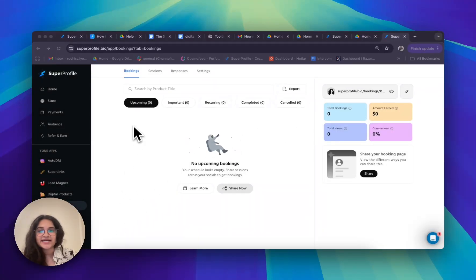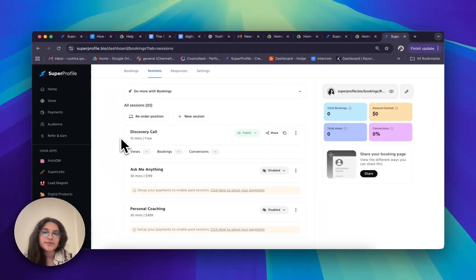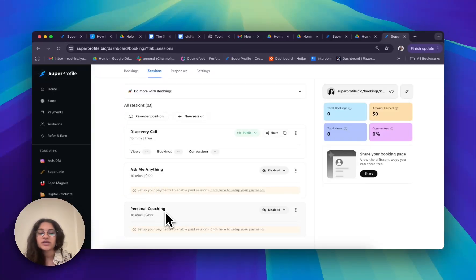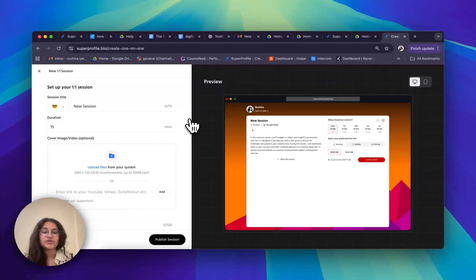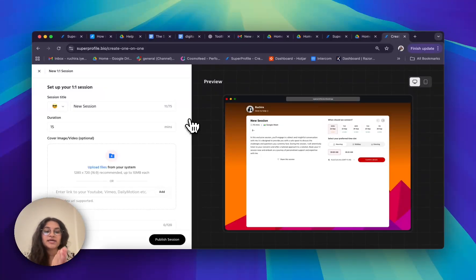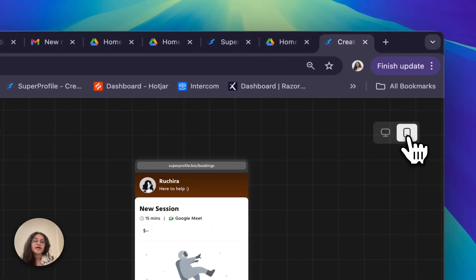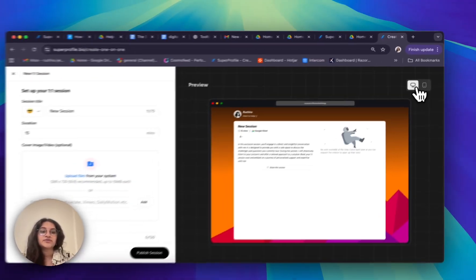Let's now move on to the sessions tab. On this page I have different information about my different types of calls — currently a discovery call, an ask me anything call, and a personal coaching call. If I want to set up a new type of call, I click on 'New Session.' My screen is split into two: on the left side I have my edit information where I can customize what I want, and on the right side I have a live preview so I can see exactly what my customer would see. I can also toggle between desktop view and mobile view for maximum accuracy.